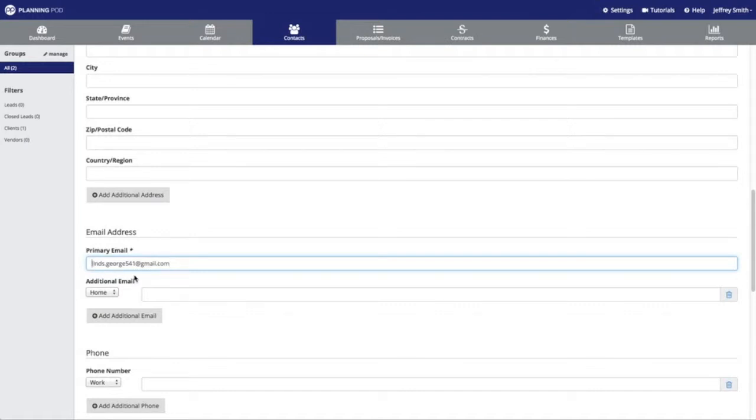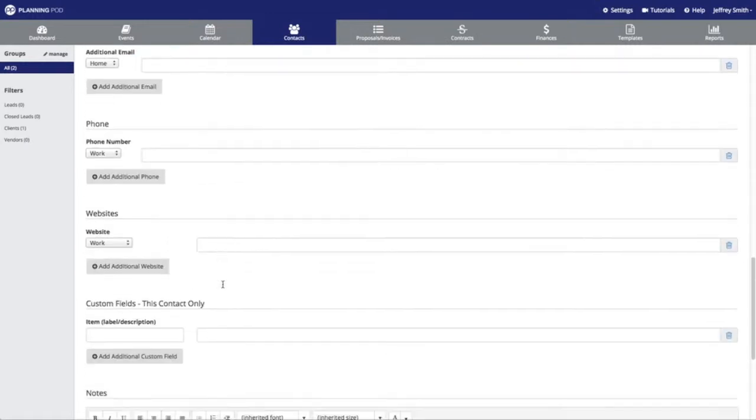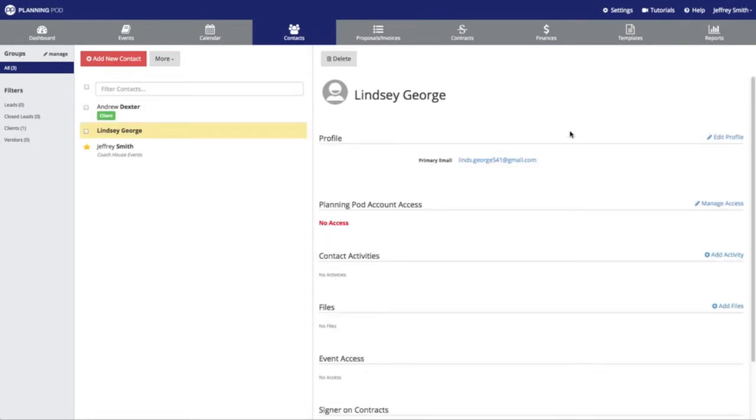Once we're done, we'll just click on the Save button. Now we're going to find the contact we just created, Lindsey, and then right here where it says PlanningPod account access is where we're going to provide them with access.